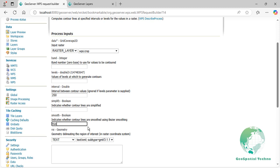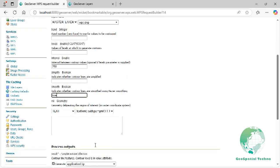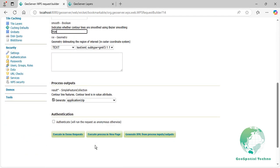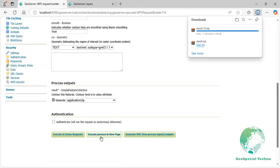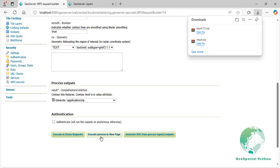ROI. The Region of Interest or ROI parameter defines a geometric shape that specifies the area within a raster dataset from which contour lines are generated. This allows users to focus their contour analysis on a specific subset of rasters, improving efficiency by processing only the relevant portion of the data. Select the Application zip format from the Process Output section, then press the Execute Process in New Page button.